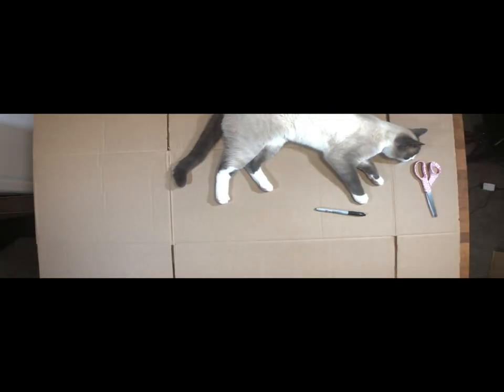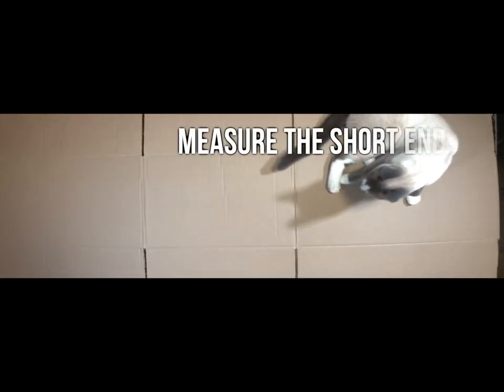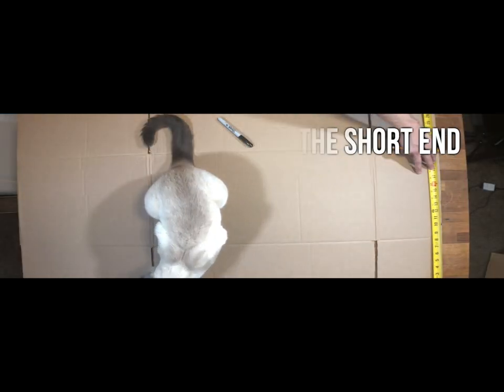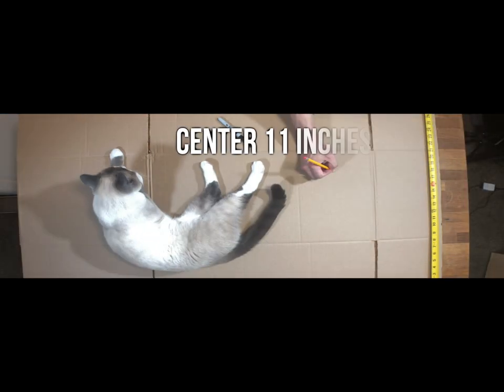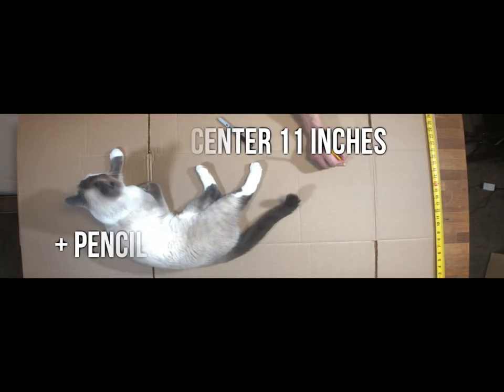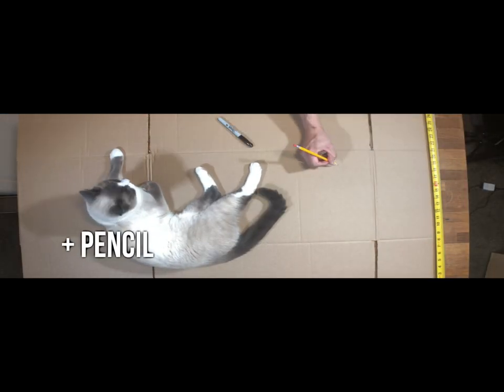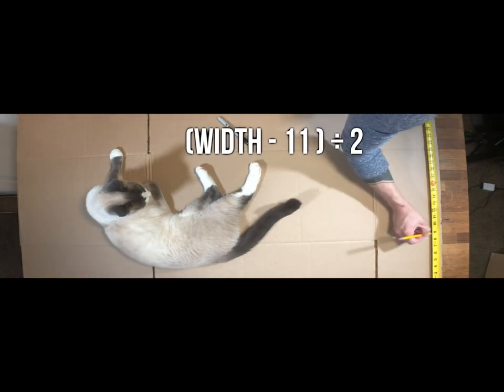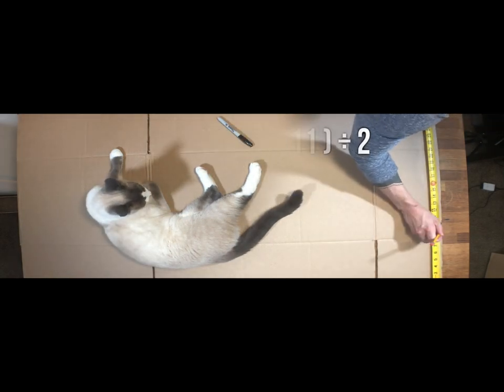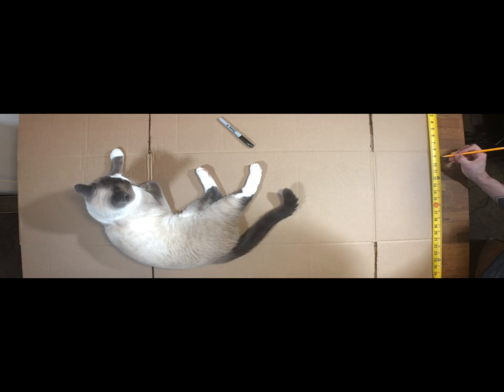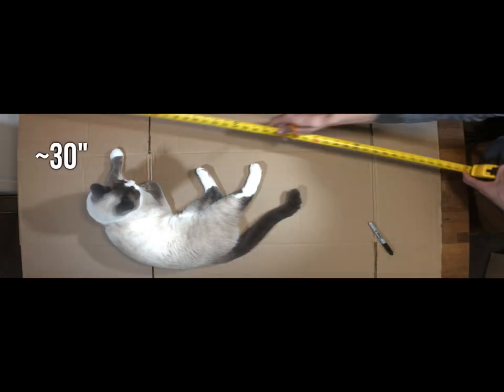Next up we're going to measure the short end of the instrument. So in order to do that we need to find the center 11 inches on that side. So using a pencil, use this equation, width minus 11 divided by 2, to find the length from each end you need to measure.